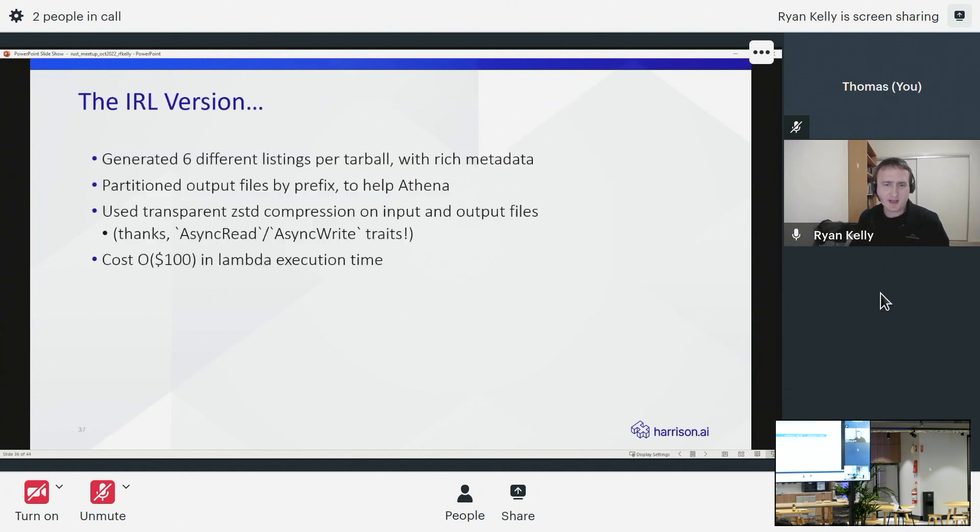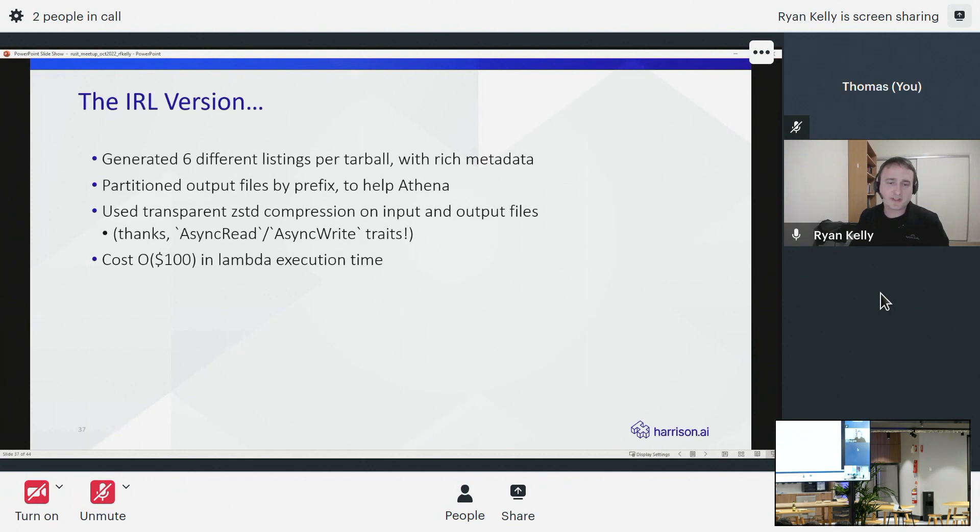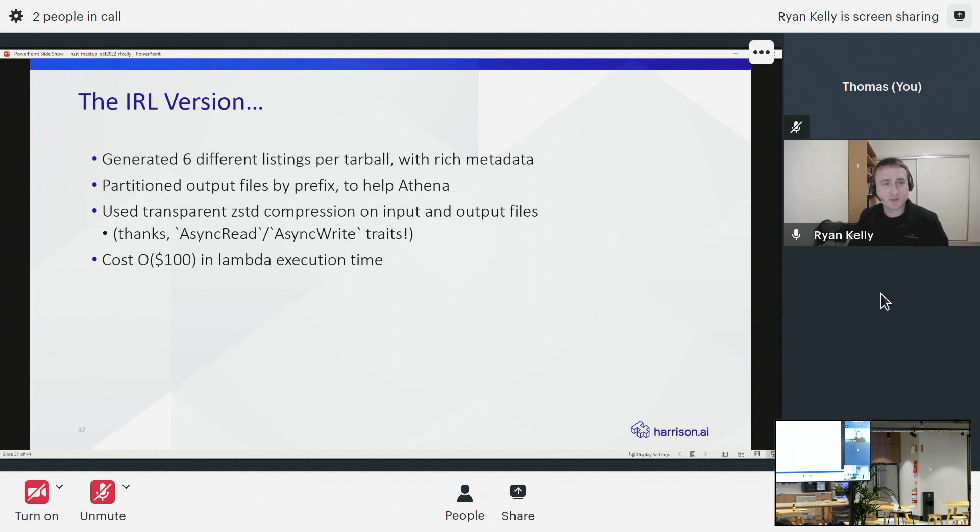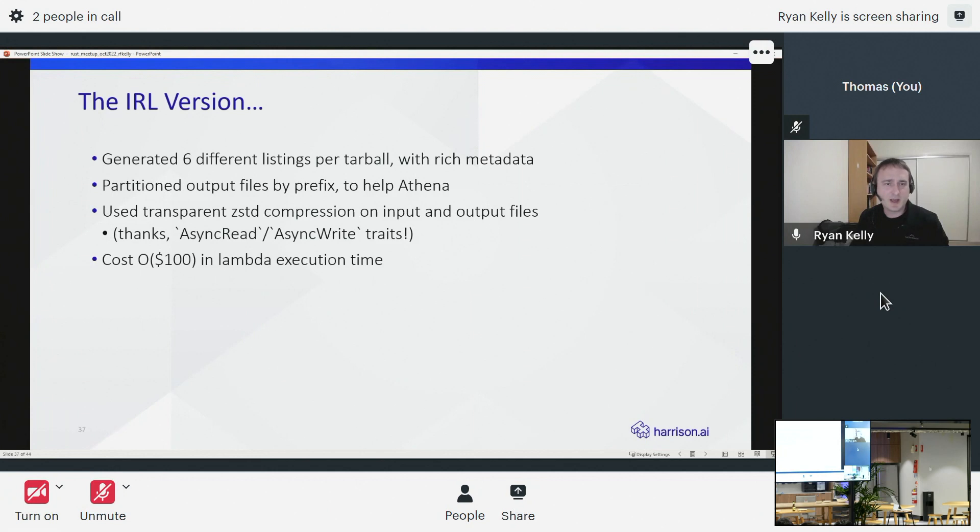Now that's sort of a very whirlwind demo of the kind of code that we're trying to work with here and sort of what you can expect if you try to dive into this sort of thing. In the real life version of this it was of course a little more complicated. We weren't just listing the files in the archives, we're sort of generating I think six different listings of different kinds of files that you might find in those tar files and the metadata about each. We were writing out the files in a particular format organized by prefix to help them be queryable by Athena. Rust actually had some really good support for doing transparent compression with Zstandard thanks to some async read and async write traits.